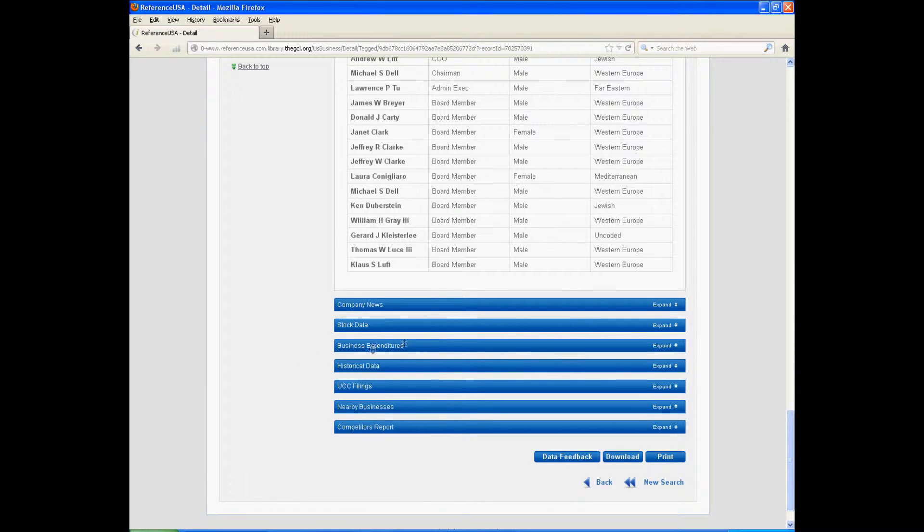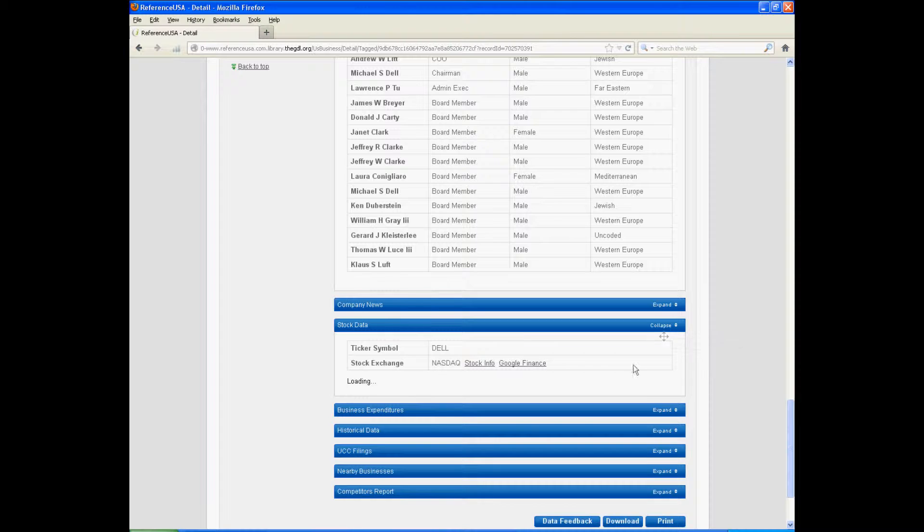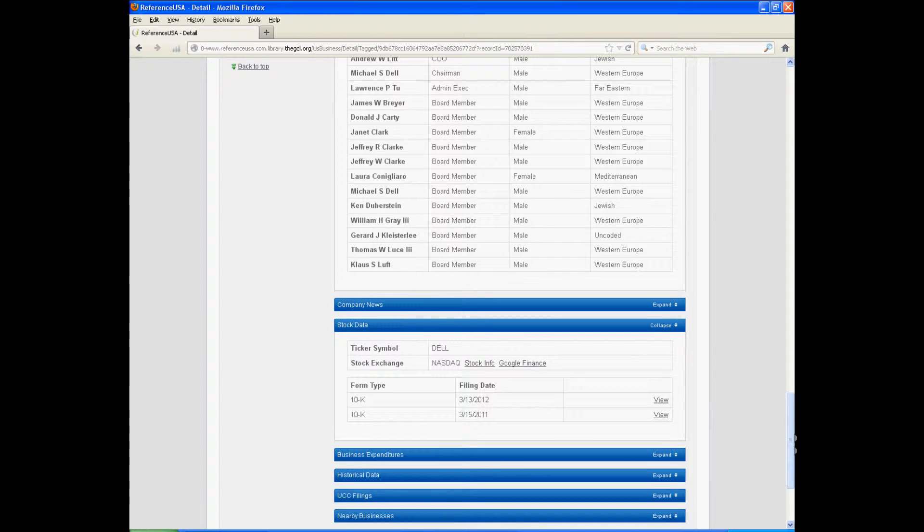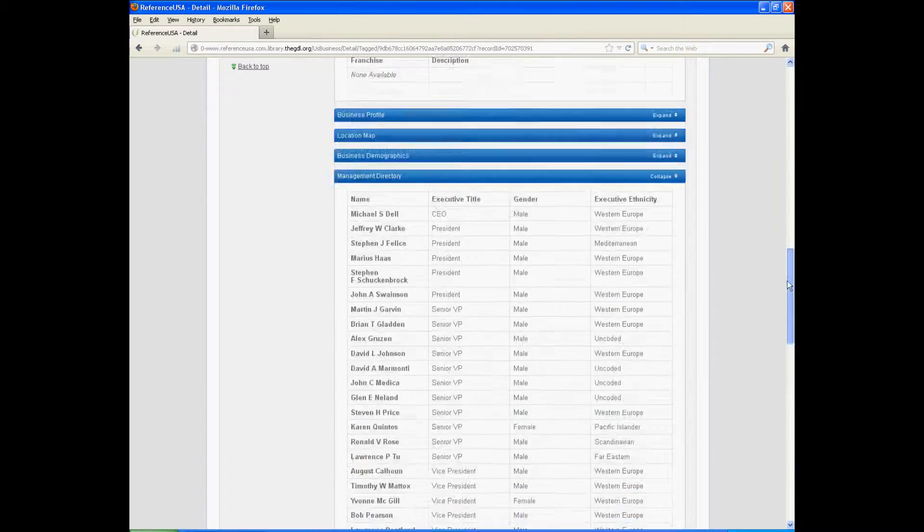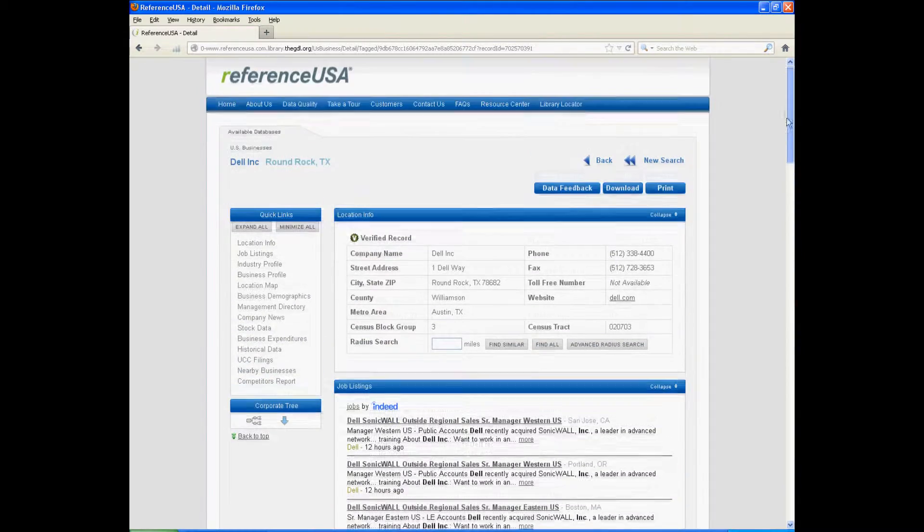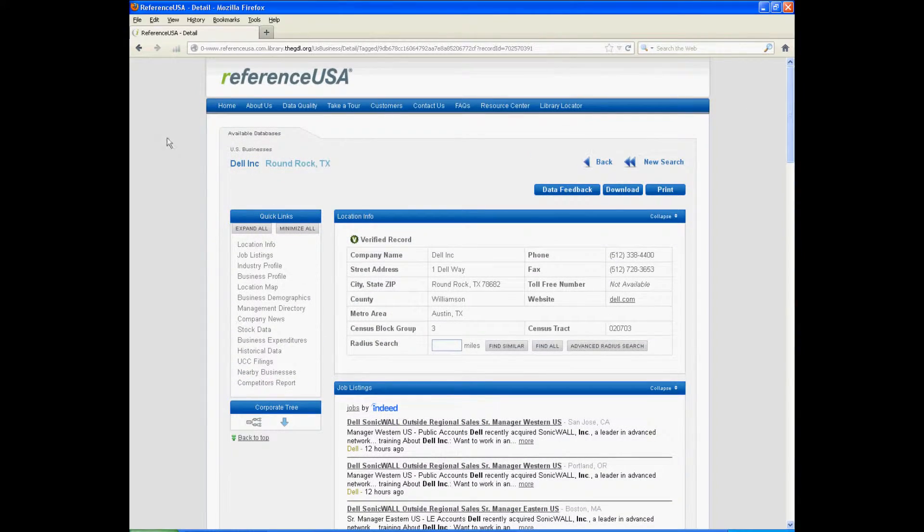There are also other things like stock data that you can look at. The ticker symbol for Dell is Dell. So that's how you look up information on a specific company.